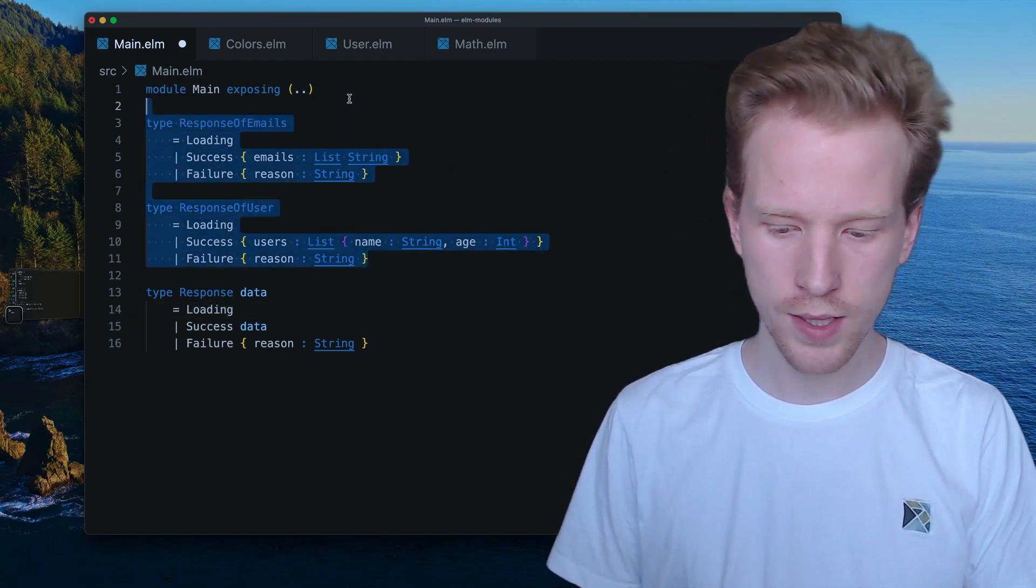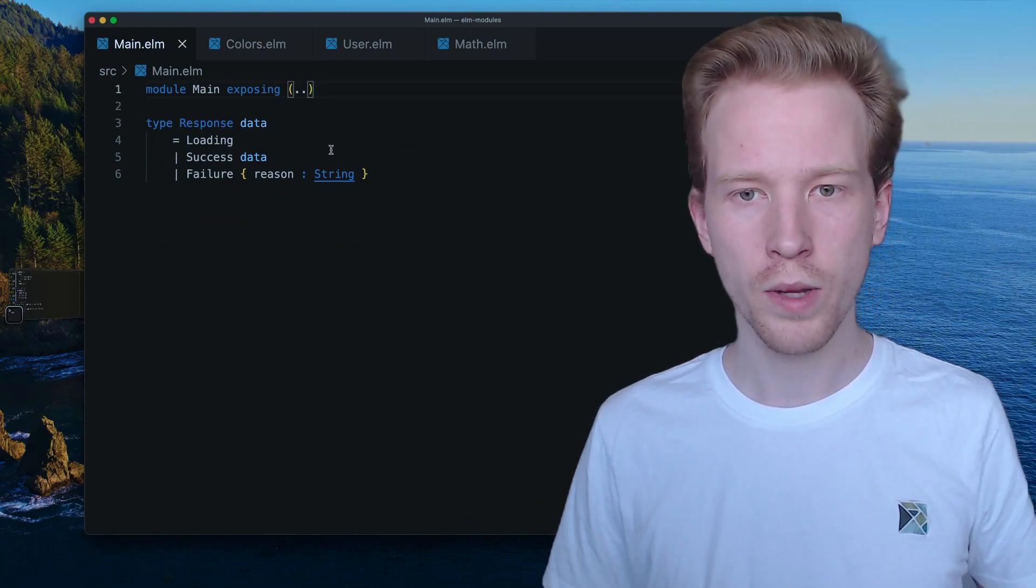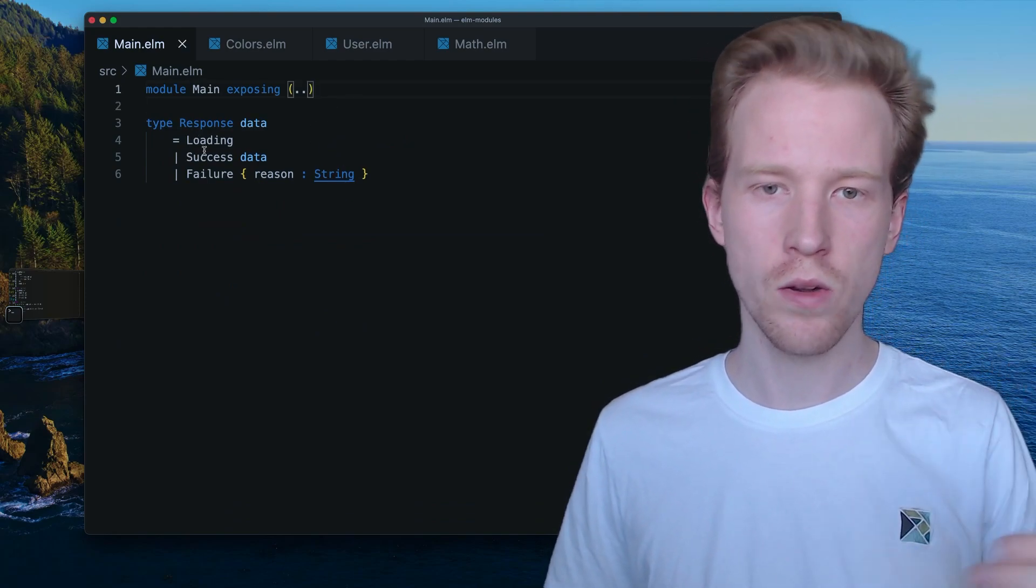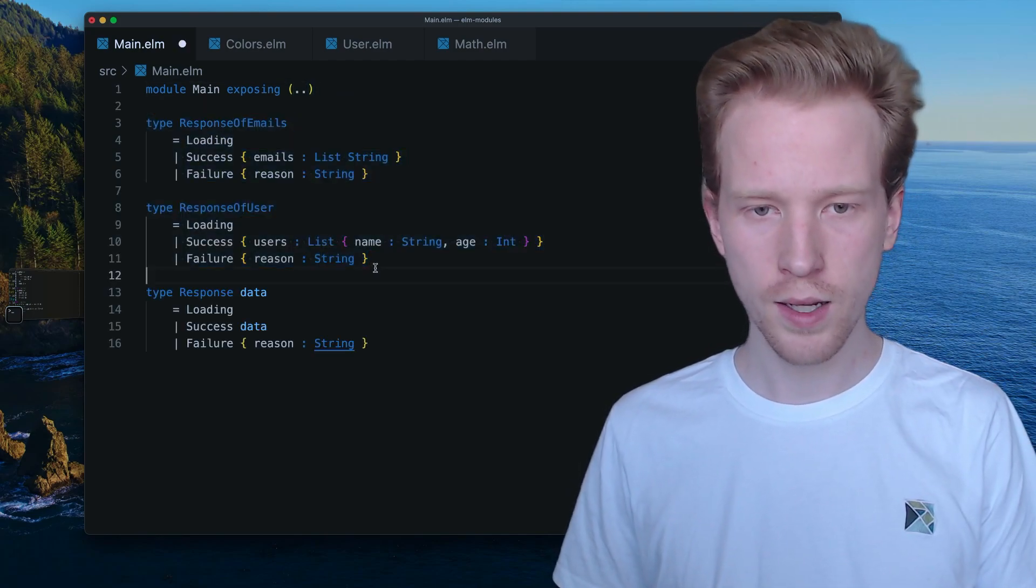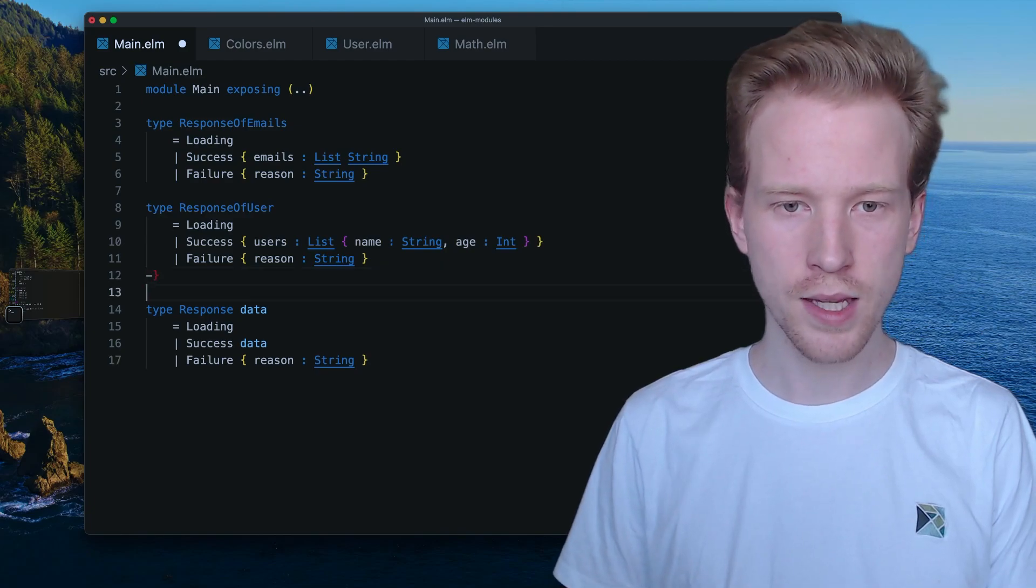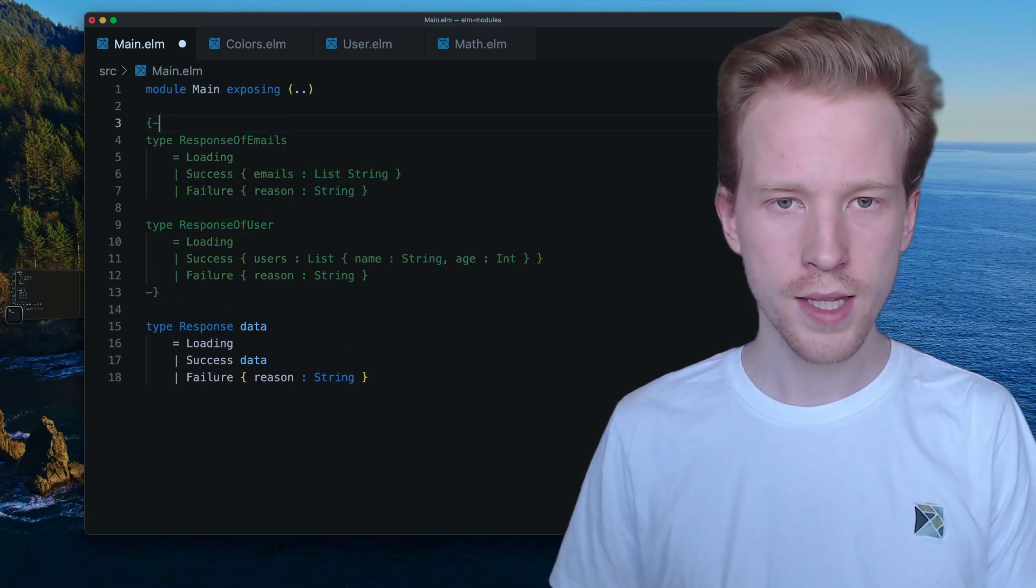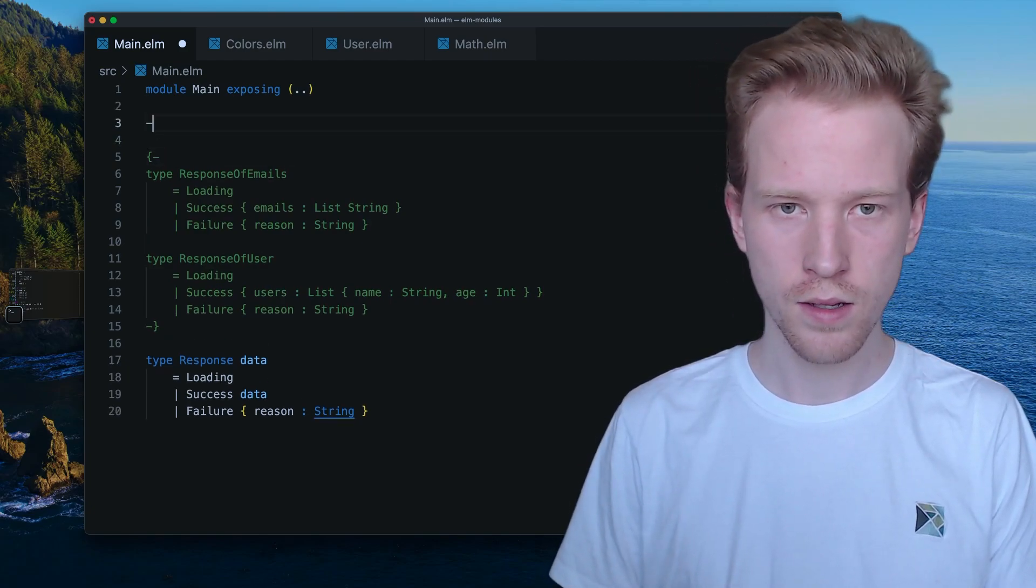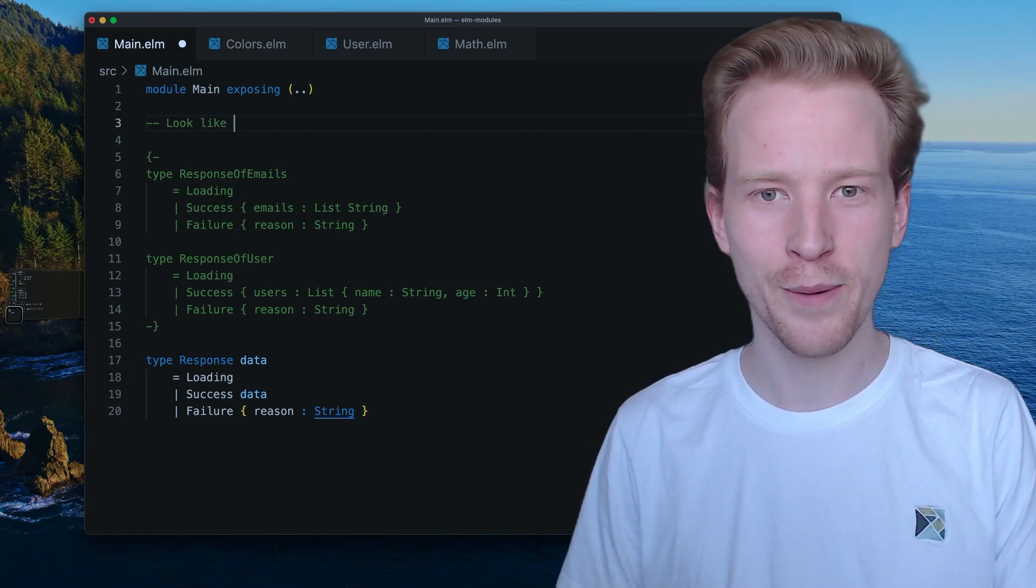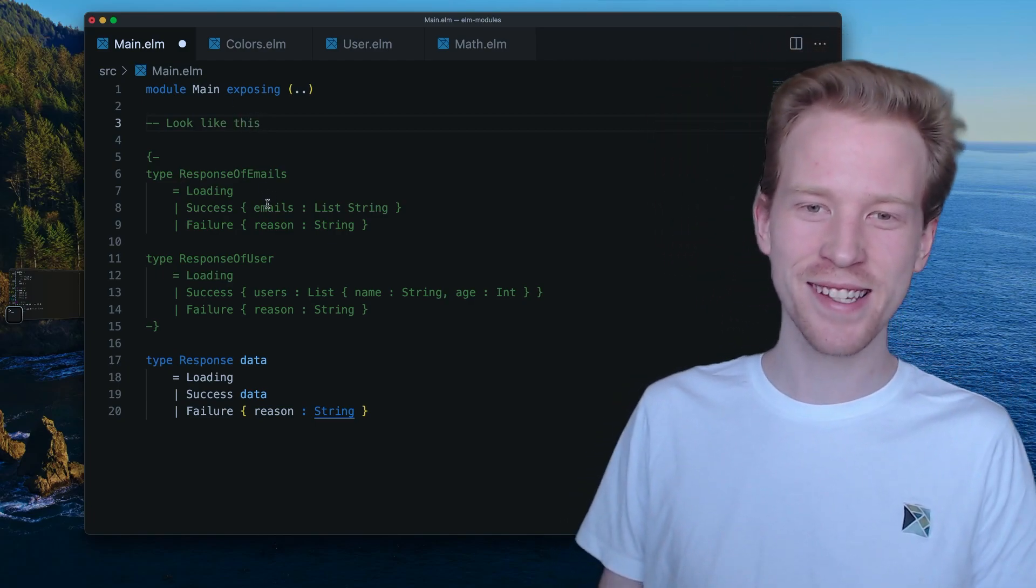So instead of doing things like this, what we're left with is a single data type that allows us to use loading success and failure. And we don't need, I'm just going to put this in comments. We haven't actually covered comments yet in the video, multi-line comments in Elm look like this, and then single line comments like this. So those are comments, by the way, surprise, we're in unit two and we haven't talked about comments.